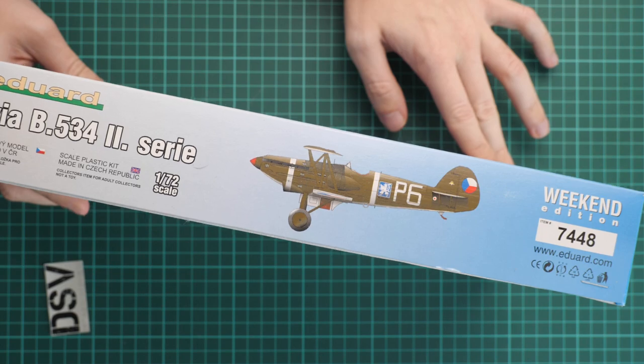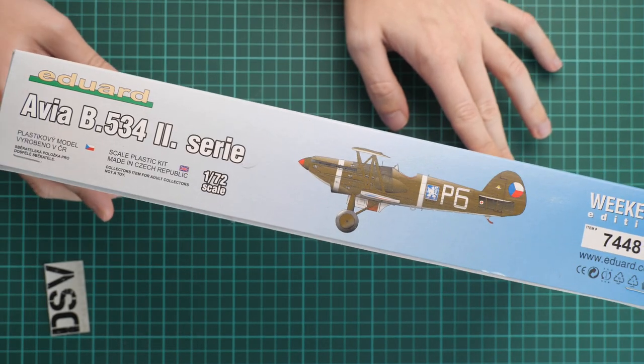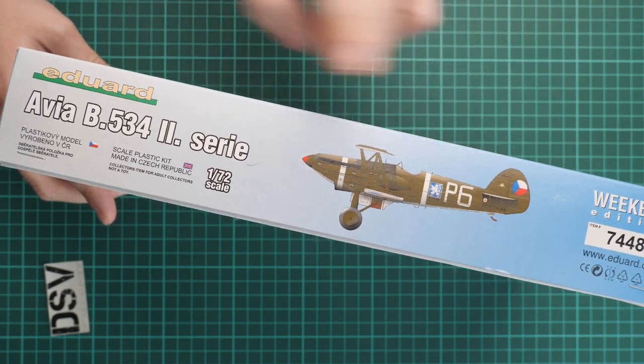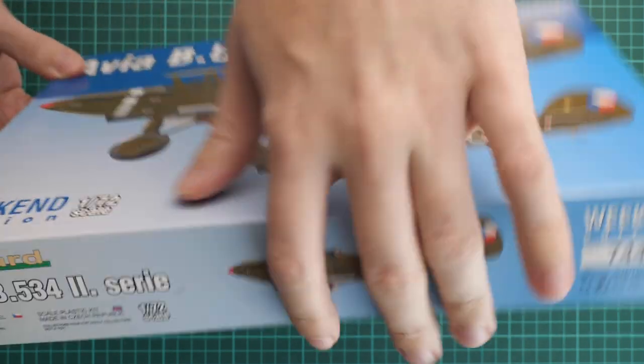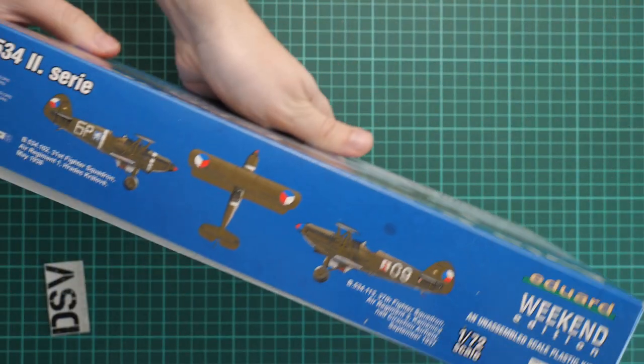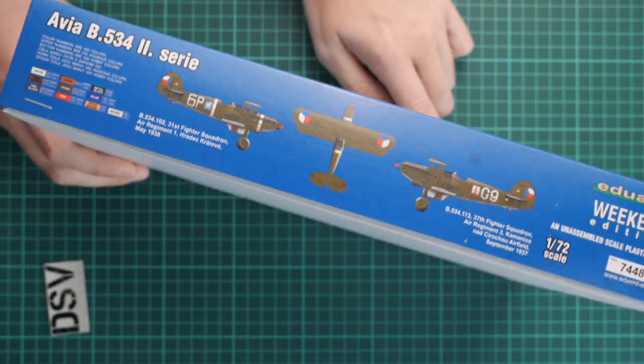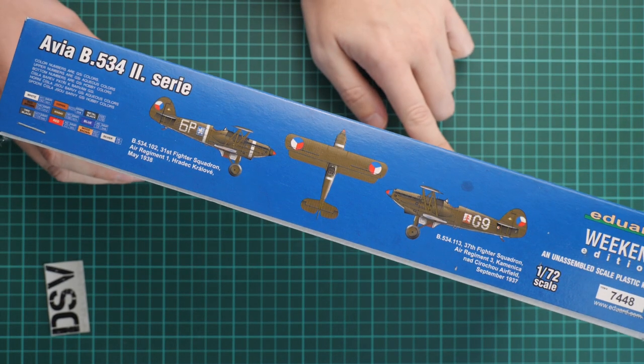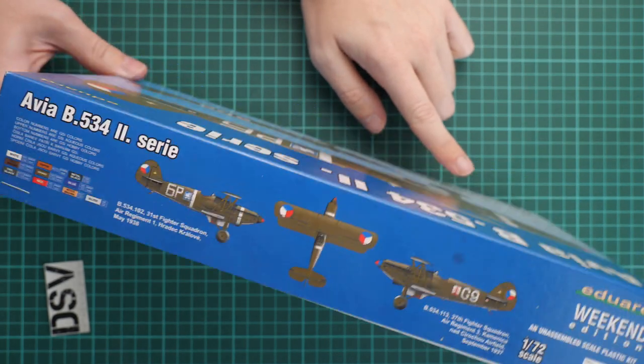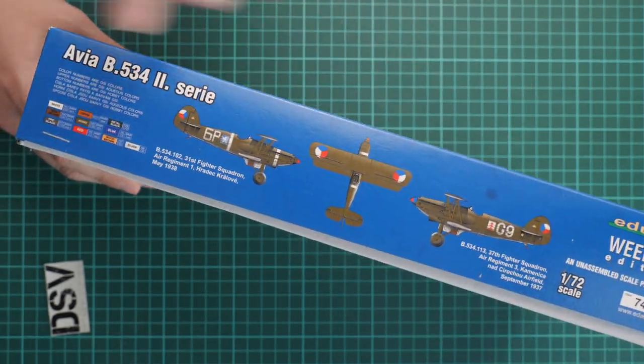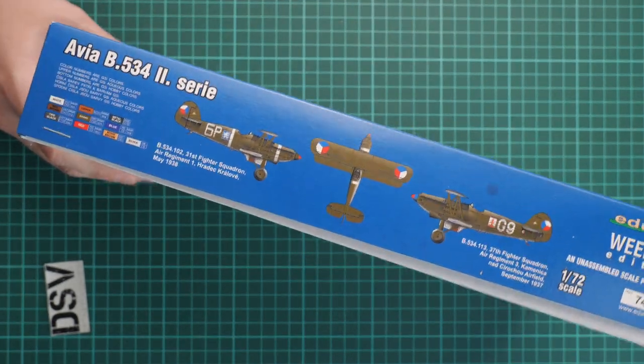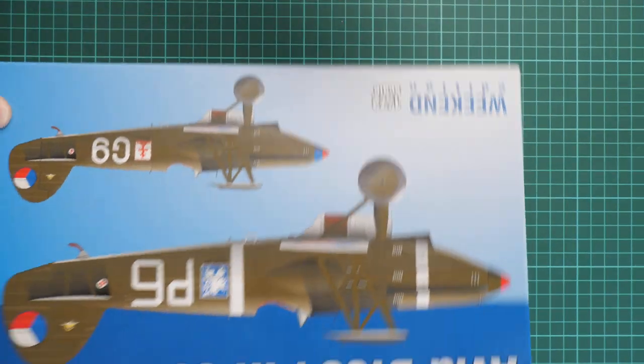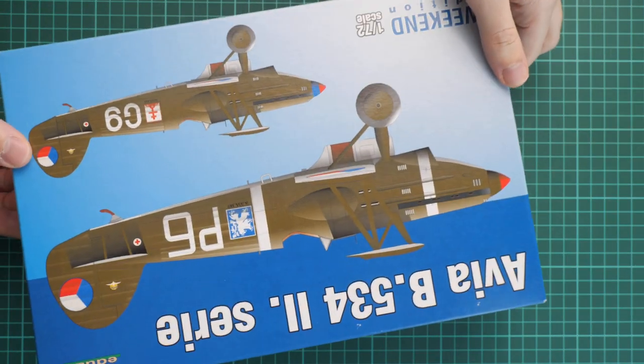As I said, here on the box art we have two markings which are included in this kit. On this side we have the kit number and some safety information, and on the opposite side you'll find again the two markings and paints which will be necessary for assembly of this model. So let's open it.